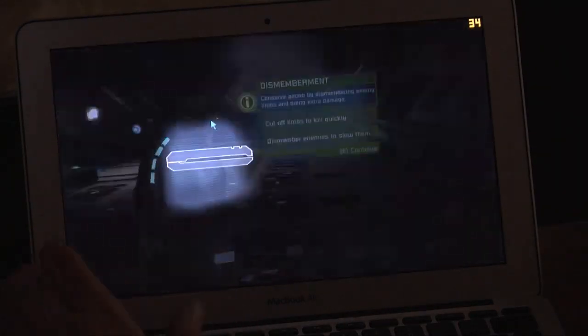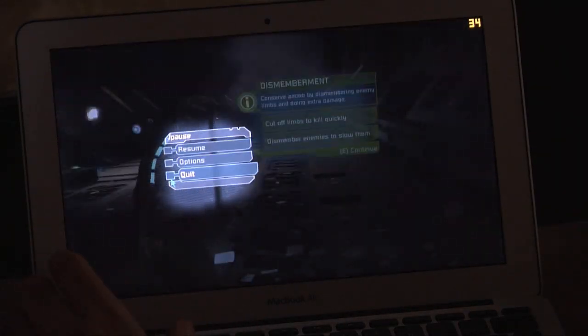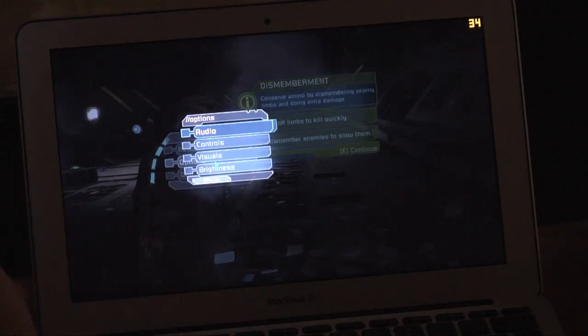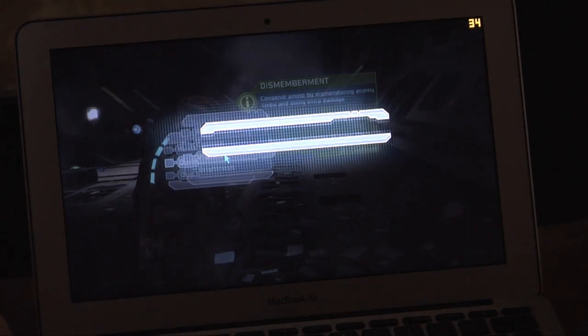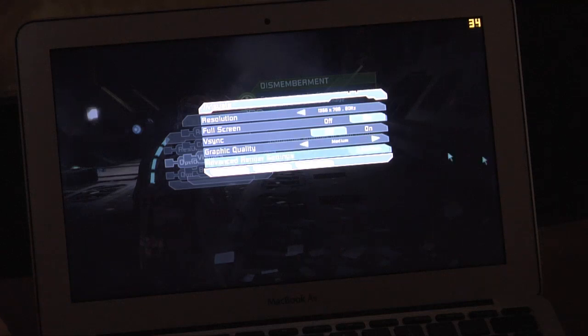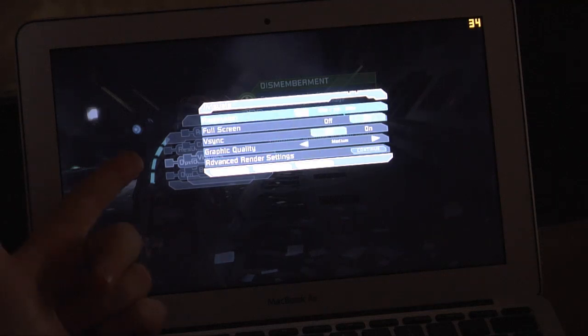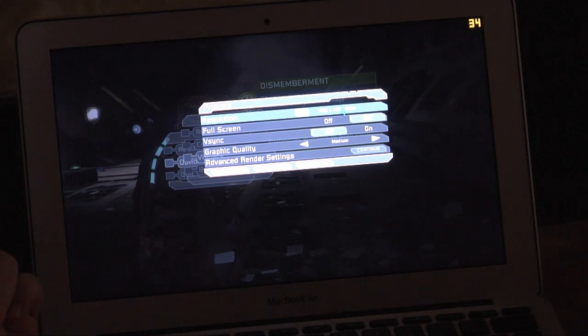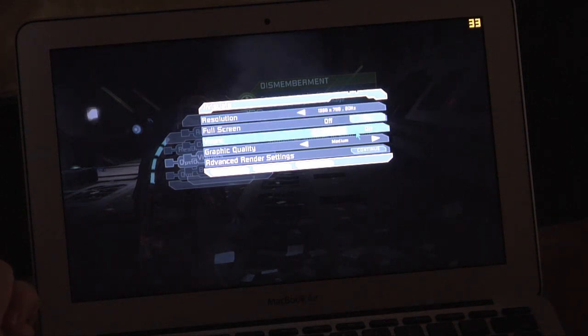Okay, let's look at the settings that we've got up right now. I think right now I have it set to medium. Yes, I do. We're running at the native resolution of the screen, which is 1366 by 768. Full screen is on, V-Sync is off. Graphics quality medium. I'm going to set these up to high.